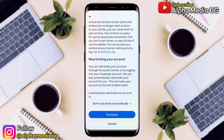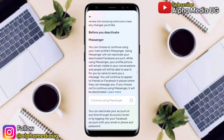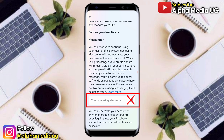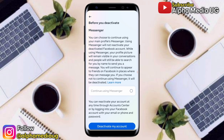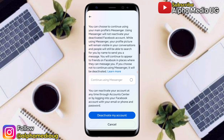Confirm the temporary deactivation. If it asks you to continue using Messenger, leave that option unselected. Then confirm and select Deactivate My Account. Keep in mind that your account will not be deleted and your information will not be lost — this is a temporary situation.